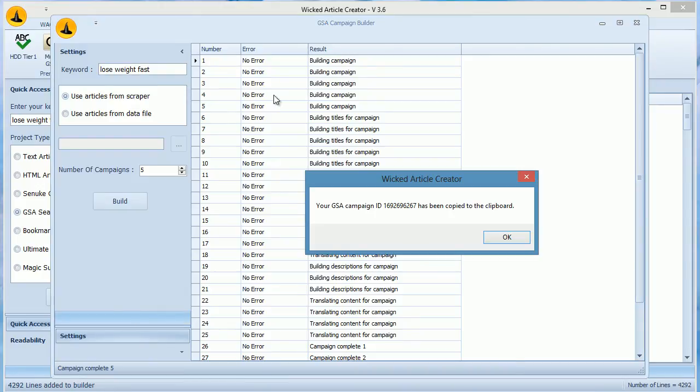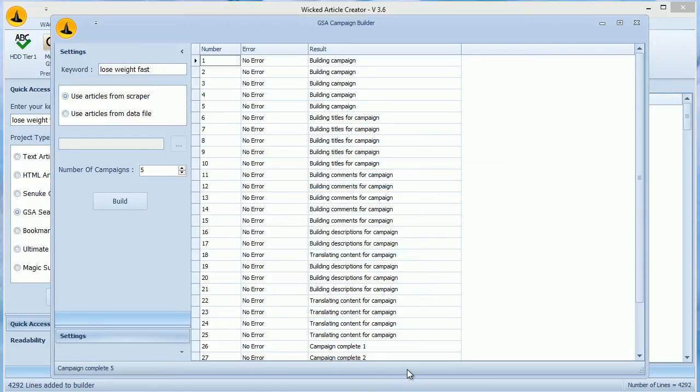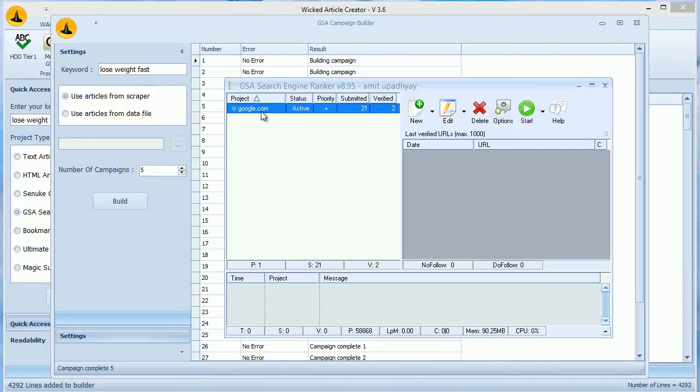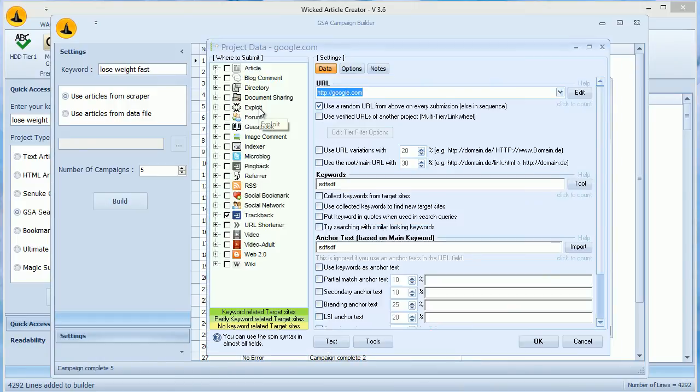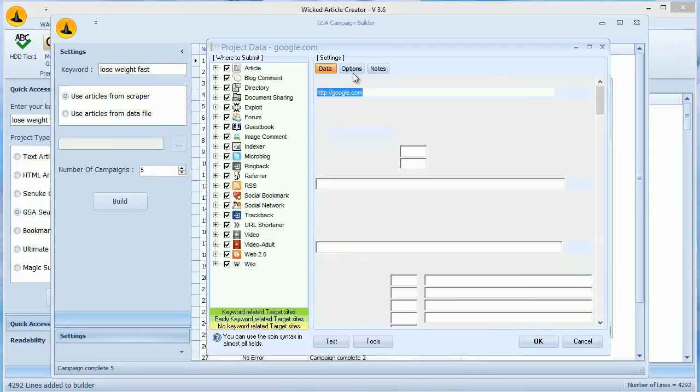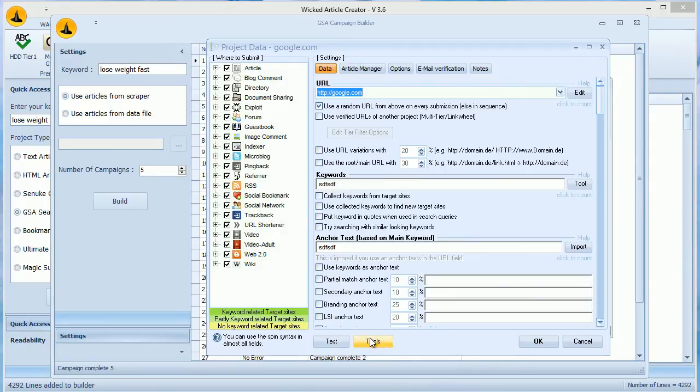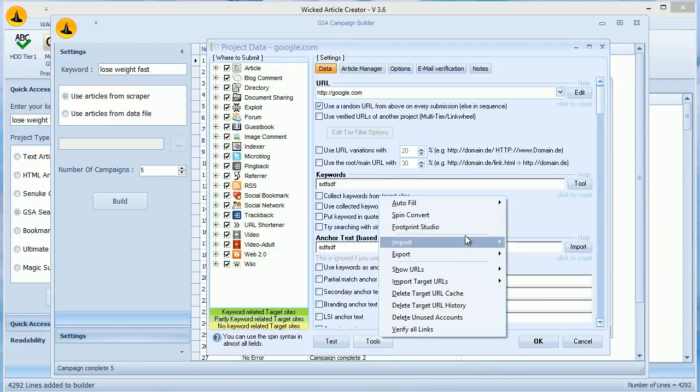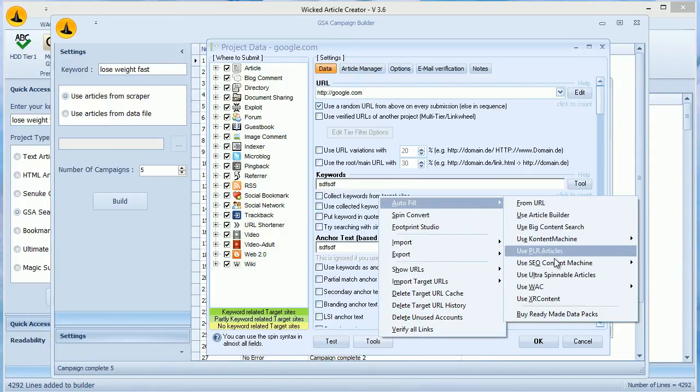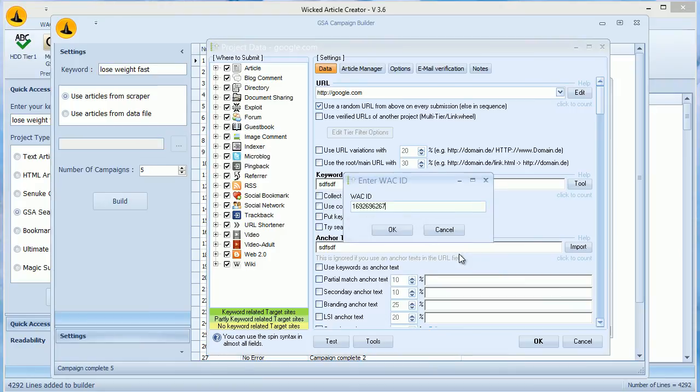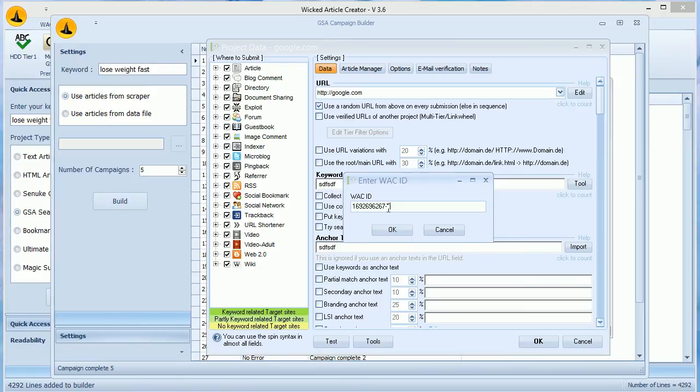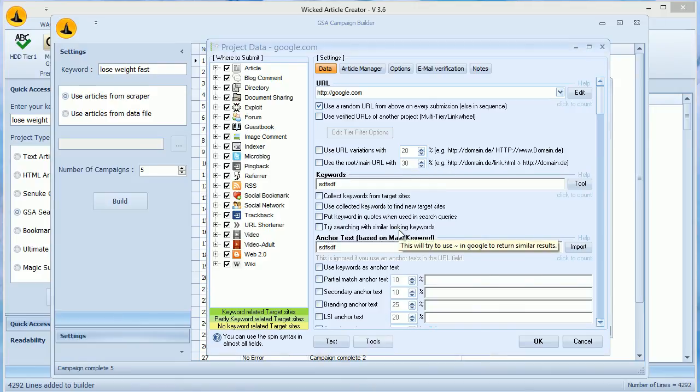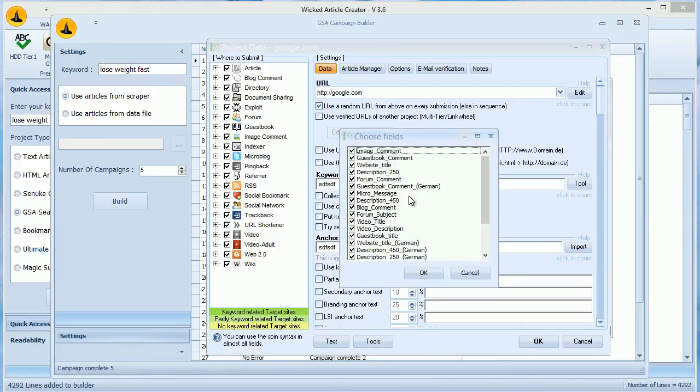Now, let's see how to transfer data to multiple campaigns using this ID. In GSA, make sure you have multiple campaigns added. Now double-click any campaign to open the project window. Now click on Tools, Auto-fill and click on Use WACK ID. Enter your ID, but after it, enter a hyphen and then the number of campaign you want content from. Remember, we built five campaigns in GSA, so here you paste the ID and then add minus one after it. Click OK and then GSA will ask you to select the fields and it will fill them.